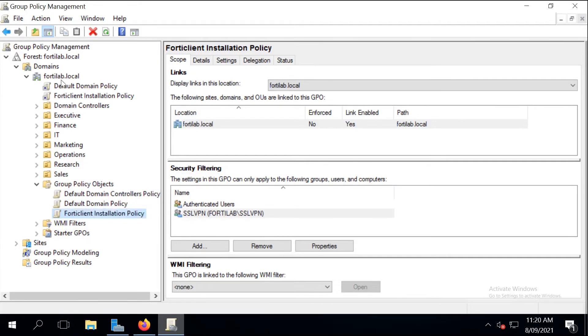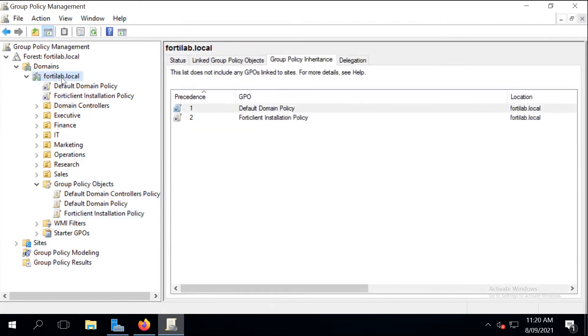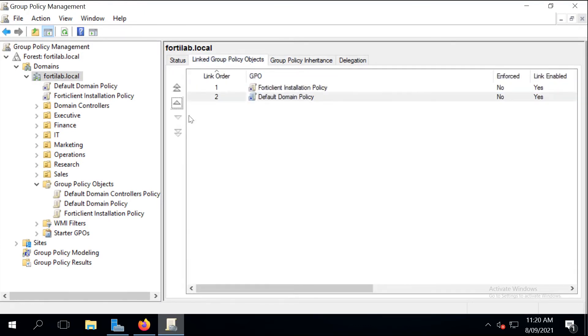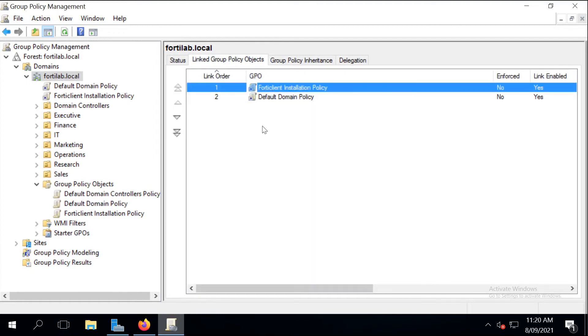The final step is to make sure our linked group policies are running in the correct order. So let's just move FortiClient to the top so the default domain policy is not going to overwrite our changes.